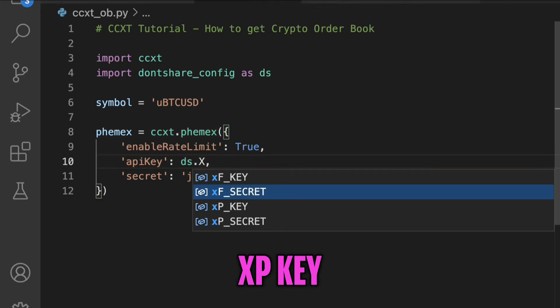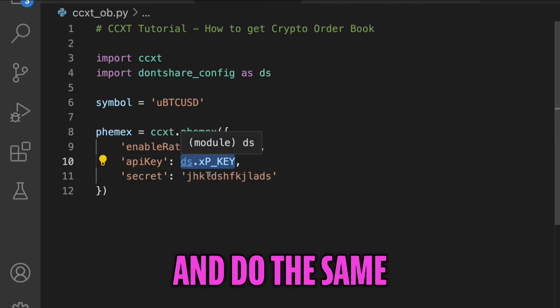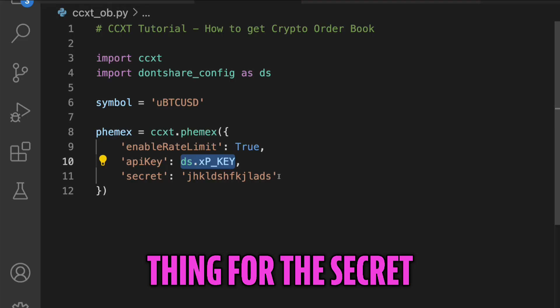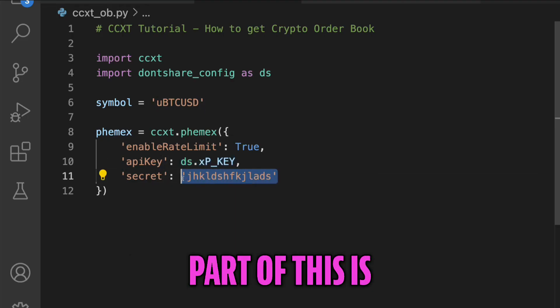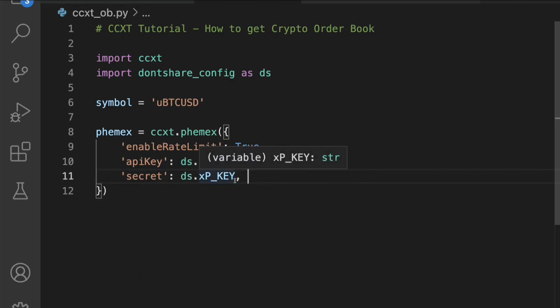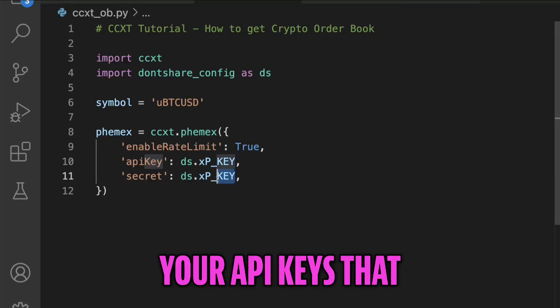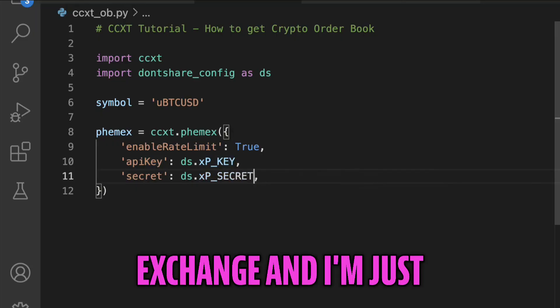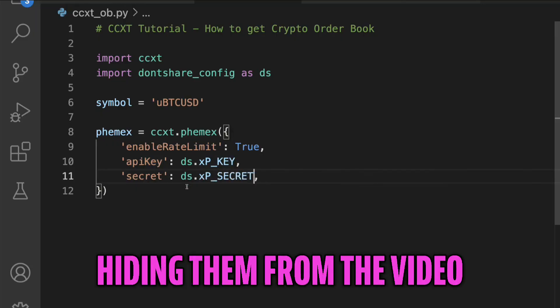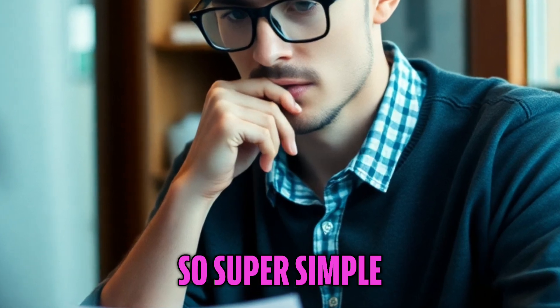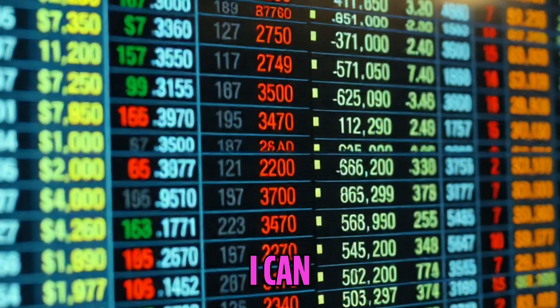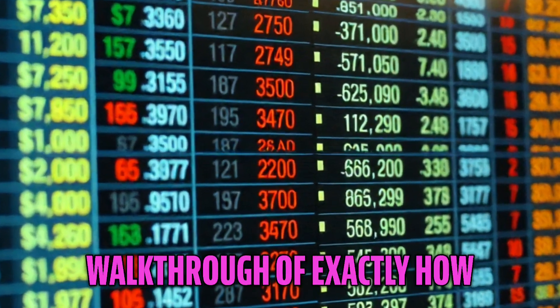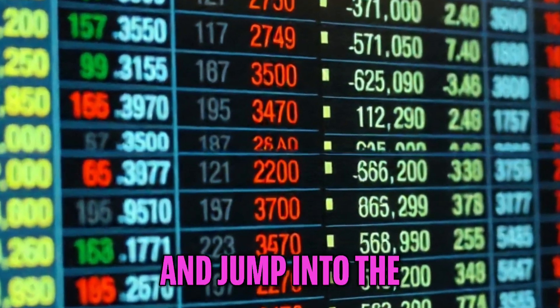So I'm going to go ahead and just import them like this - API key - and let's go ahead and do the same thing for the secret. So if you're a little confused on this part, this is essentially just your API keys that you get from the exchange, and I'm just hiding them from the video. Super simple. If you have any questions let me know - I can do a walkthrough of exactly how to do that. But let's go ahead and jump into the order books.